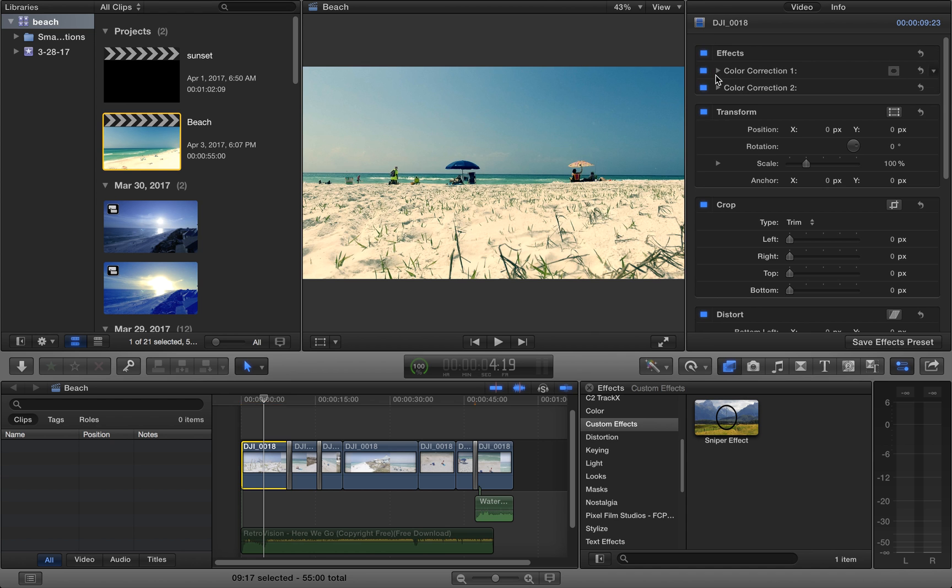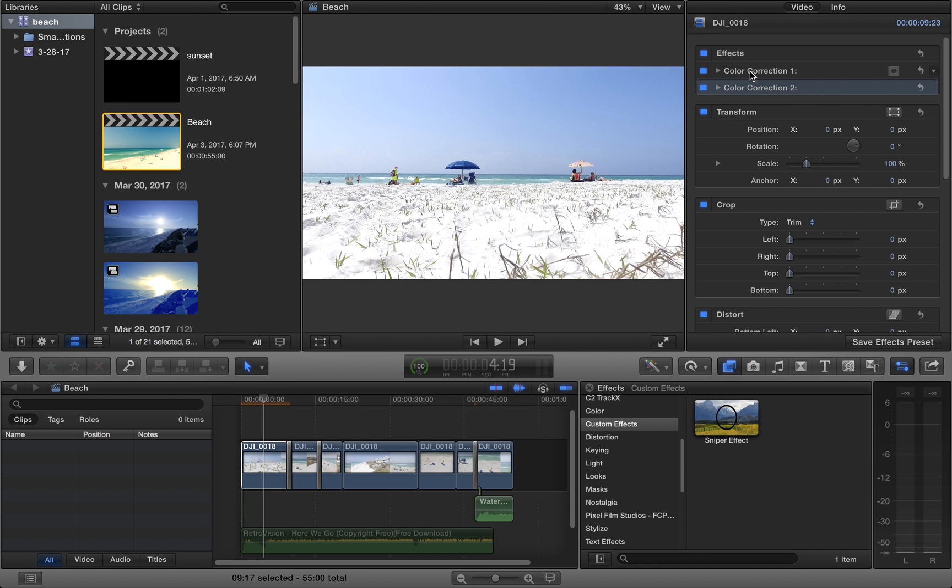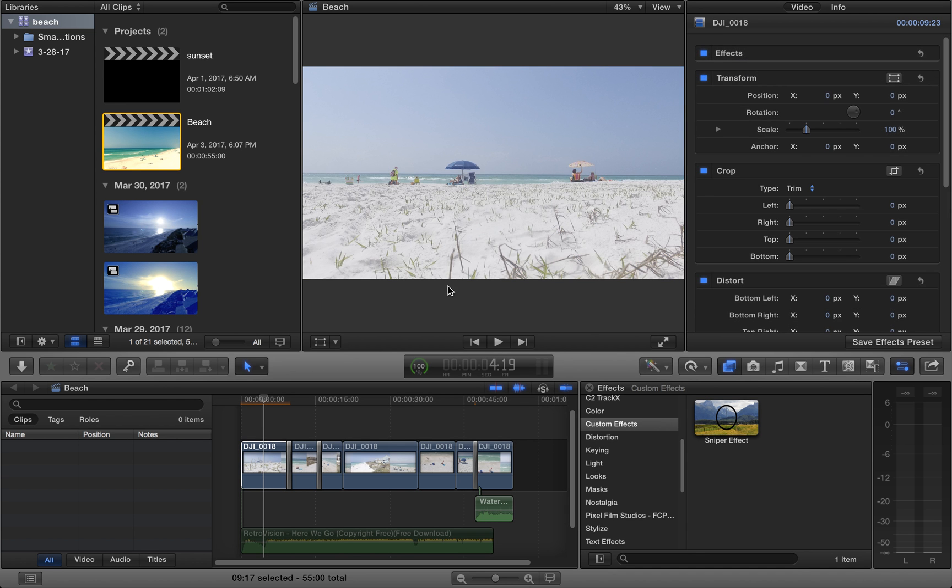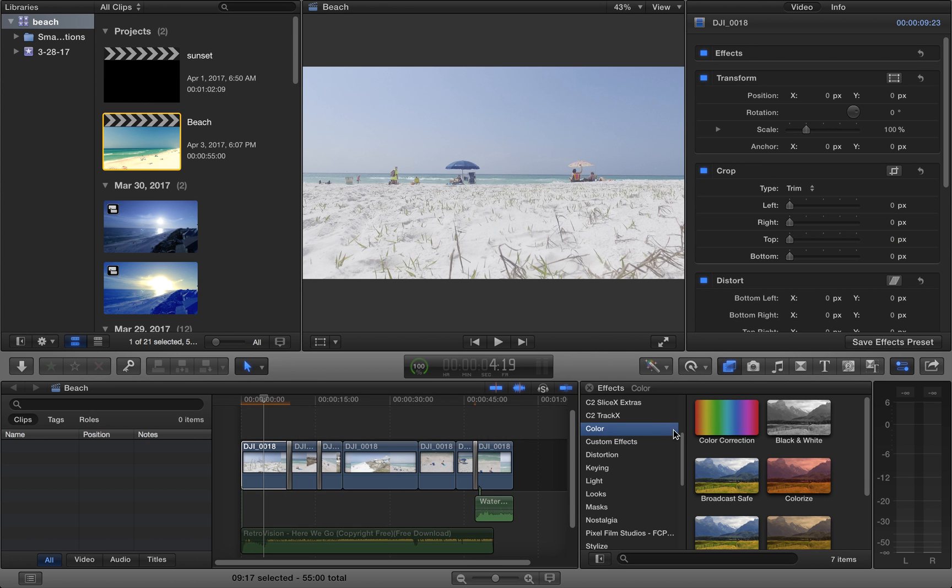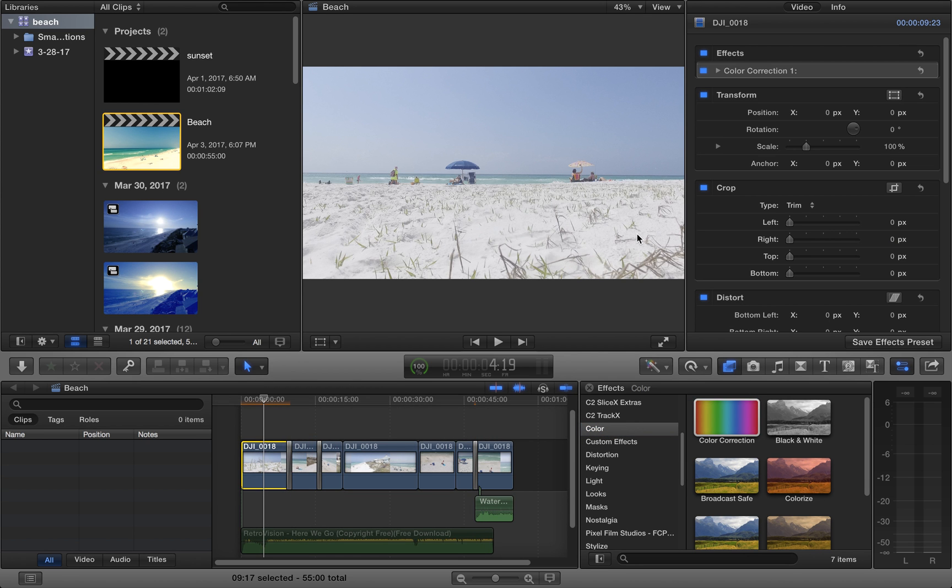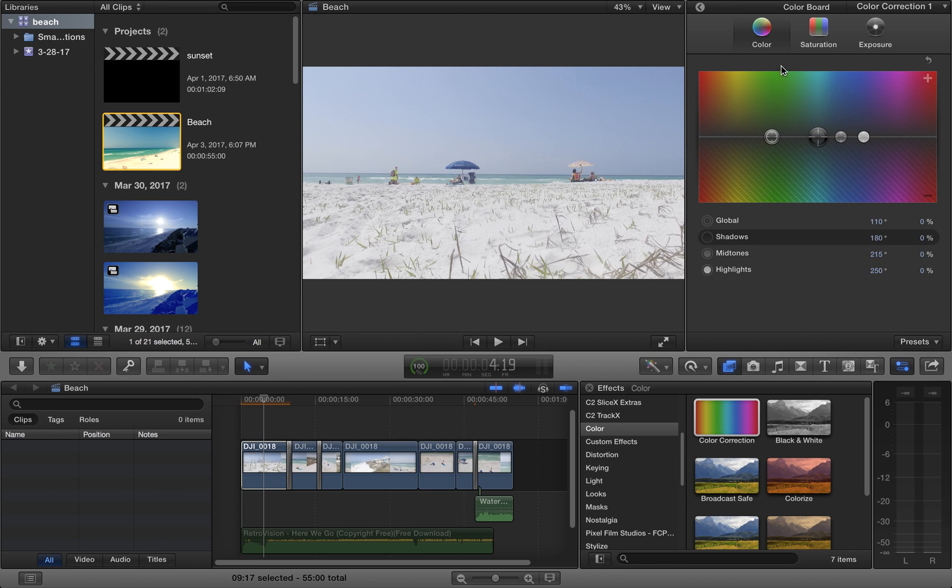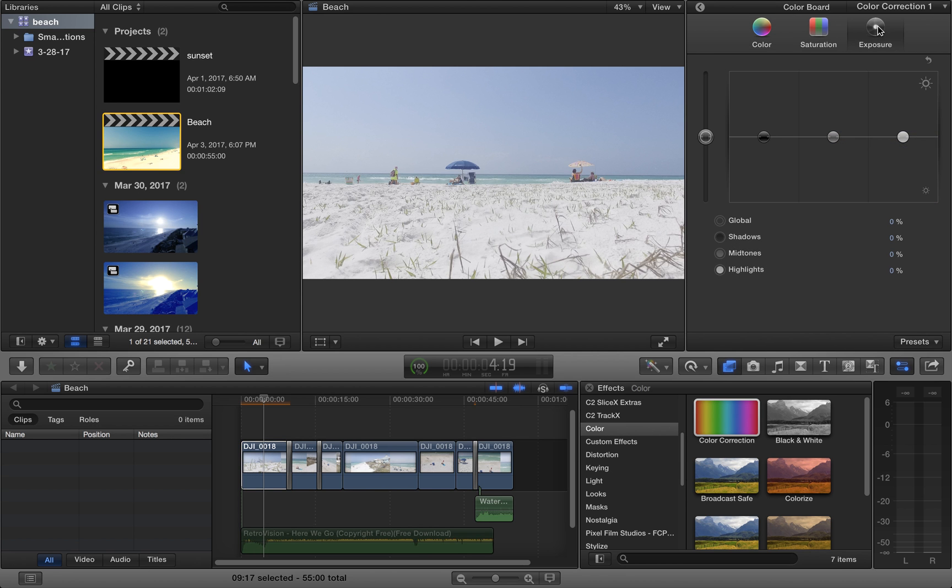So we're going to start from scratch here, so I'm going to delete both of those. I'm going to come over here to color, color correction, go down to color board, go to exposure.